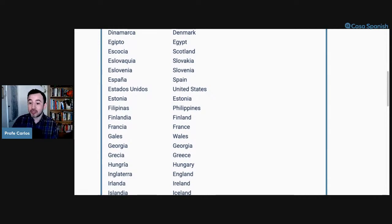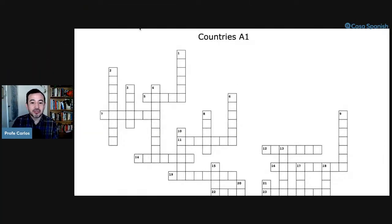Now we're going to start our crossword. Remember that for the crossword you can type the answer in the chat either in English or Spanish. If you want to practice your spelling, go ahead and do it in Spanish. If you type it in English that's still okay, because it means you are understanding and we are practicing comprehension. The crossword is going to be in Spanish, of course.